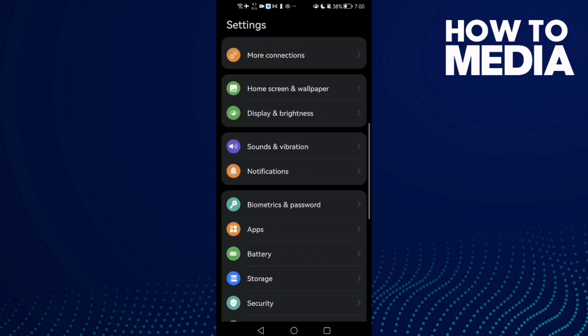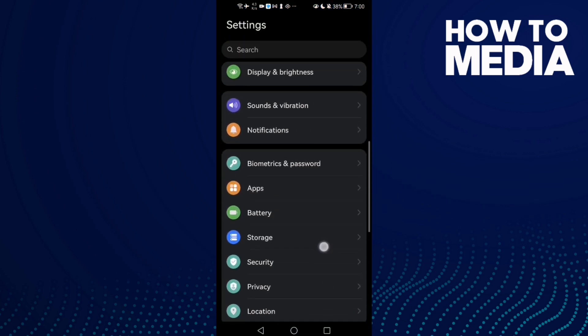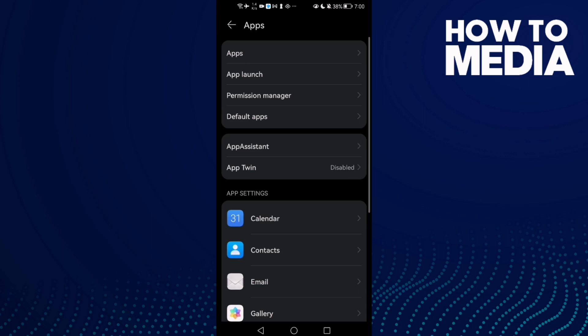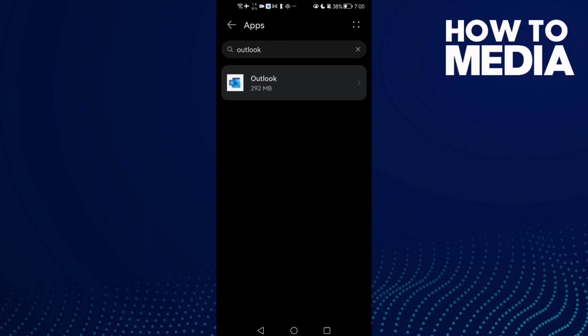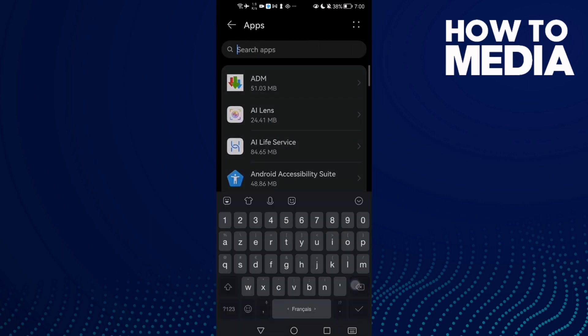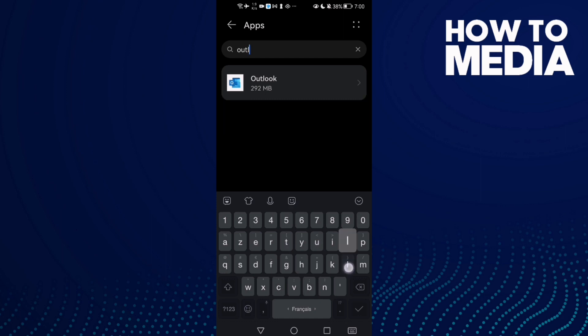Then scroll down here until you find Apps, and then click Apps again. And here type Outlook.